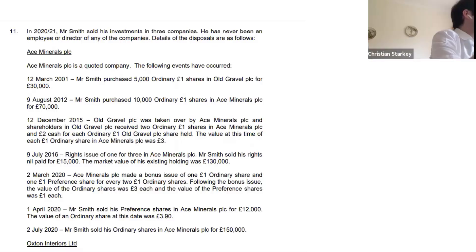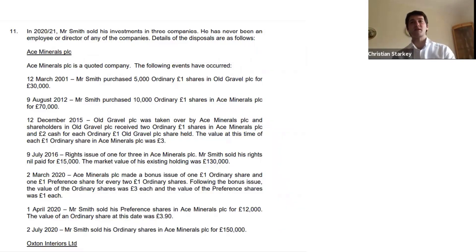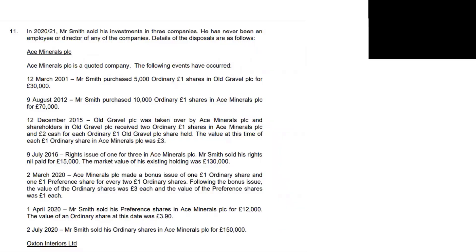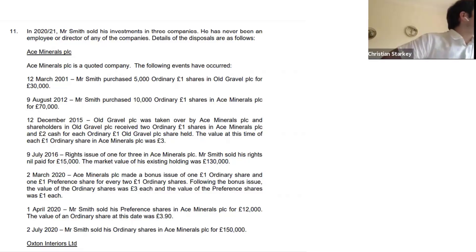So he has investments in three companies. He's never been an employee or director of any of the companies, so that's signposting right from the start that there'd be nothing like Business Asset Disposal Relief available. Ace Minerals plc is a quoted company. In 2001 he purchased 5,000 shares in Old Gravel, and then he purchased 10,000 in Ace Minerals in 2012.